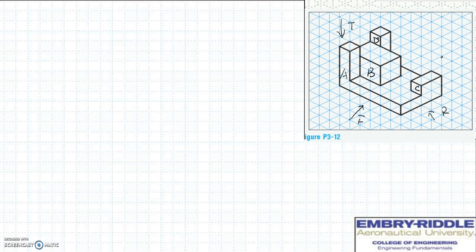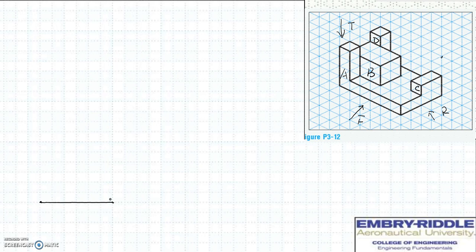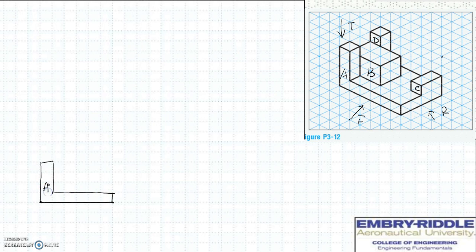We're going to start to draw surface A first. On your multiple view paper, you can determine your starting point. From there, let's start to draw surface A: six blocks wide and four units tall. This is surface A.